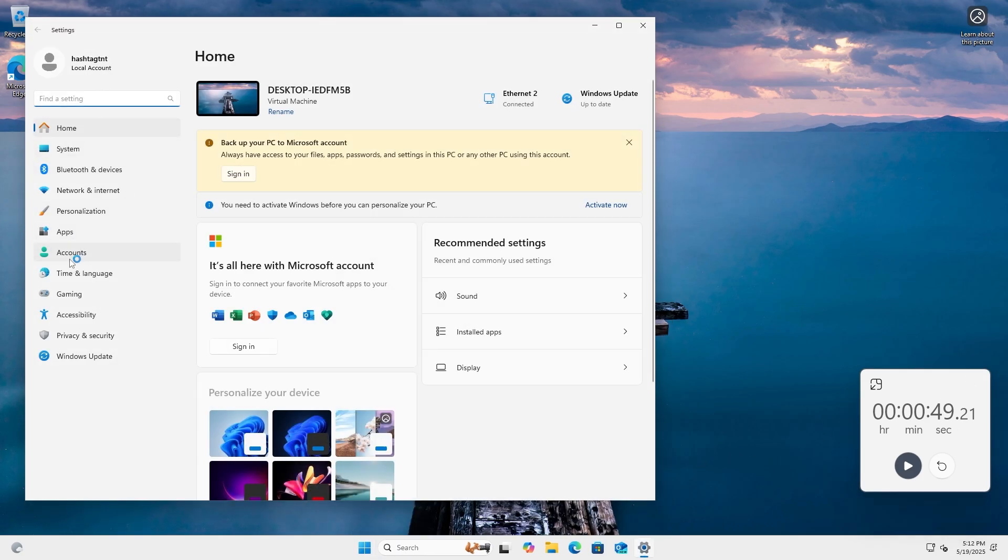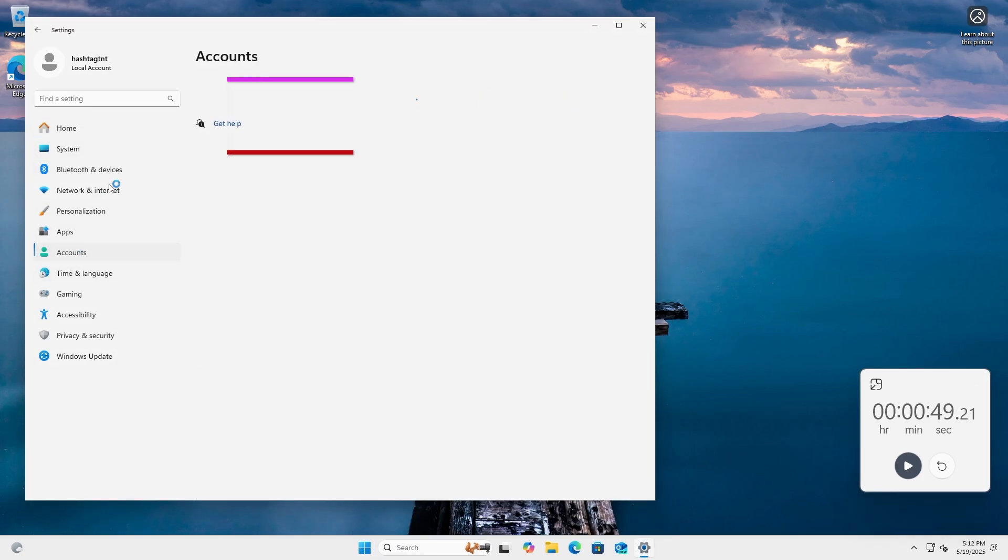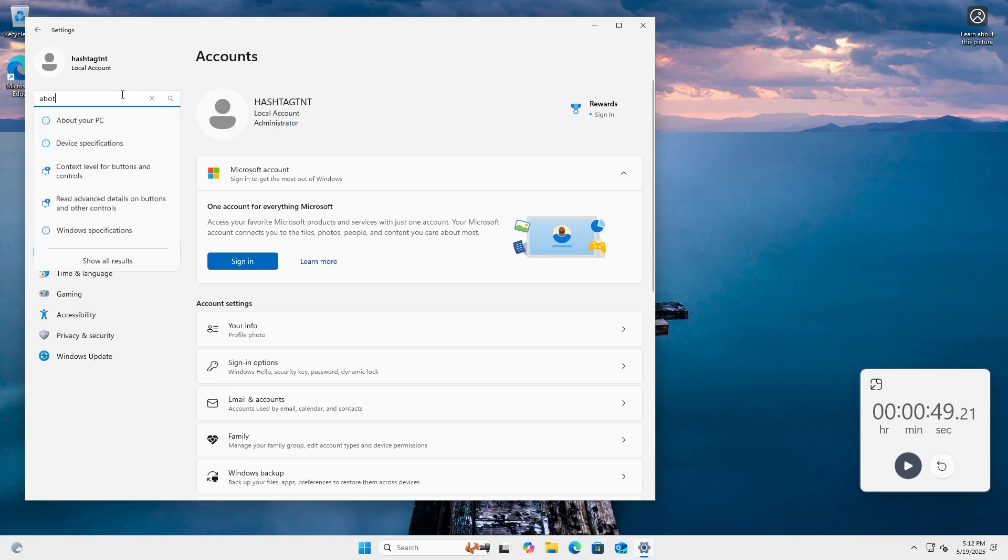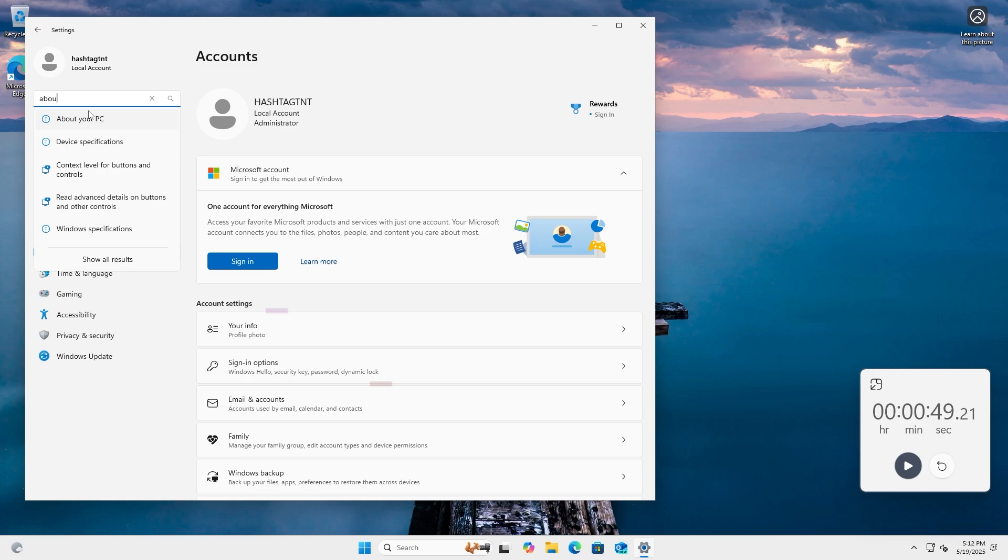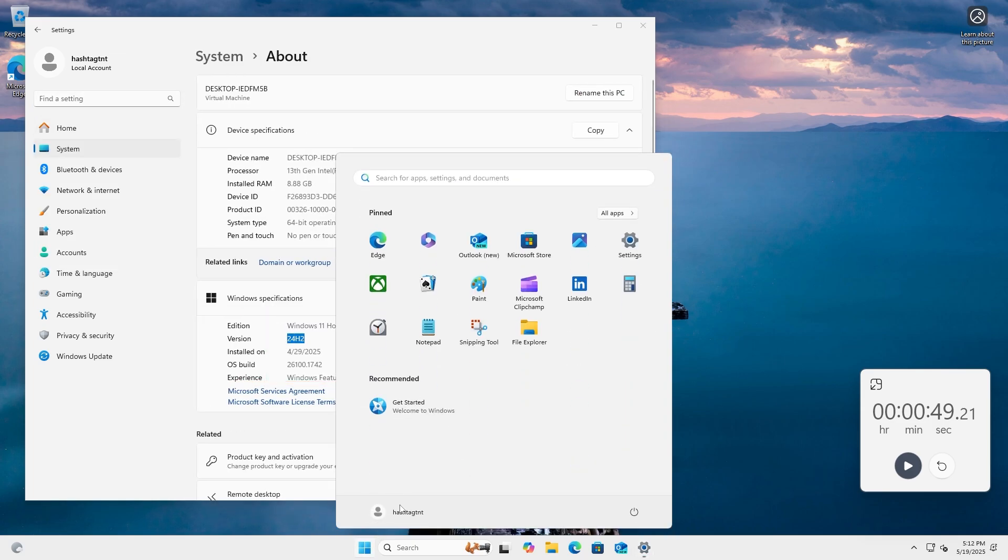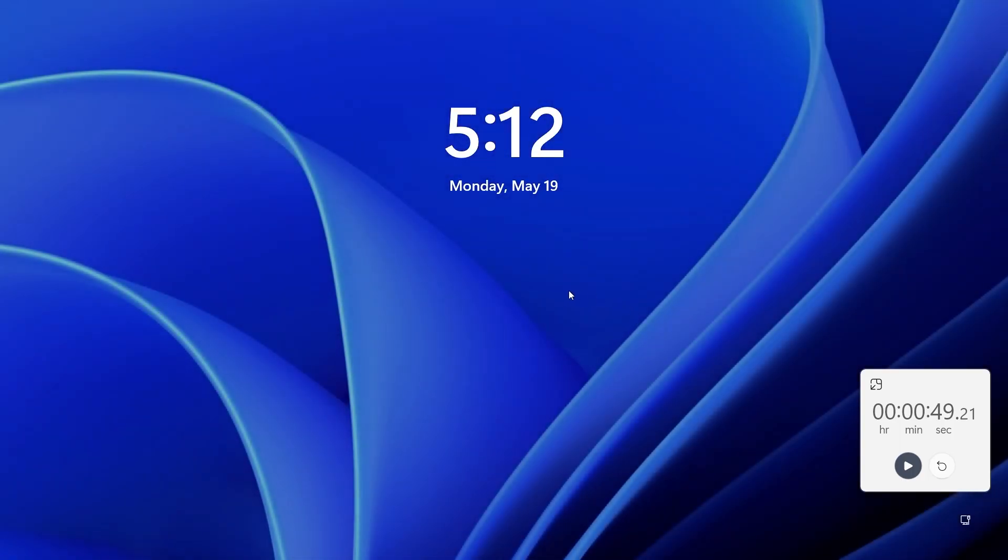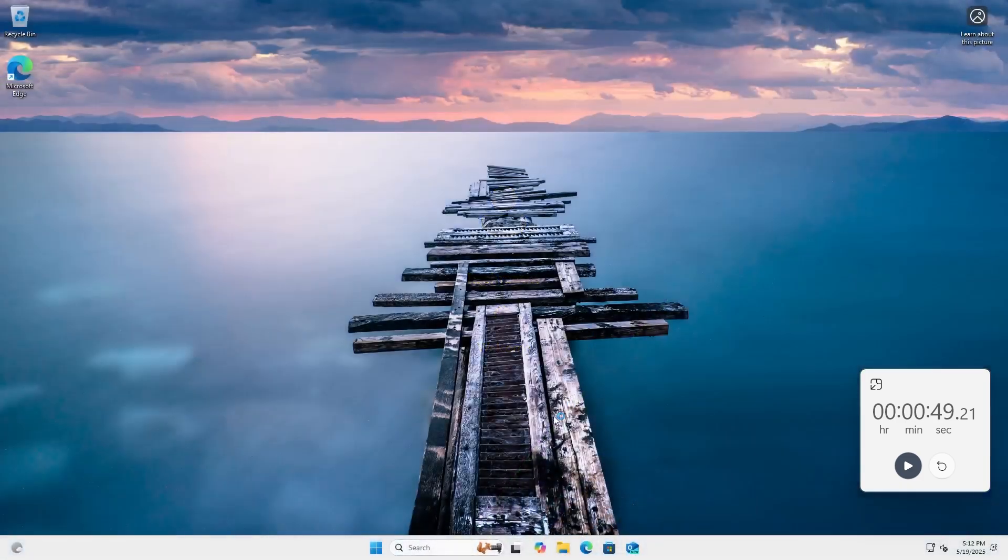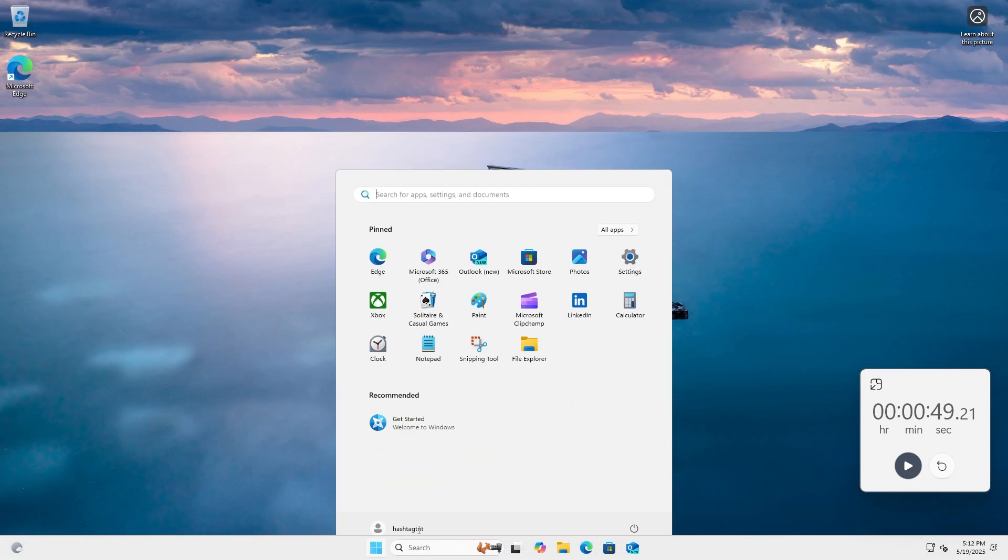My account is actually an administrator account. You can see it says administrator account and my operating system is Windows 11 Home edition 24H2. Since we didn't put a password in, let me sign out and sign back in. I will not need a password and that's it.